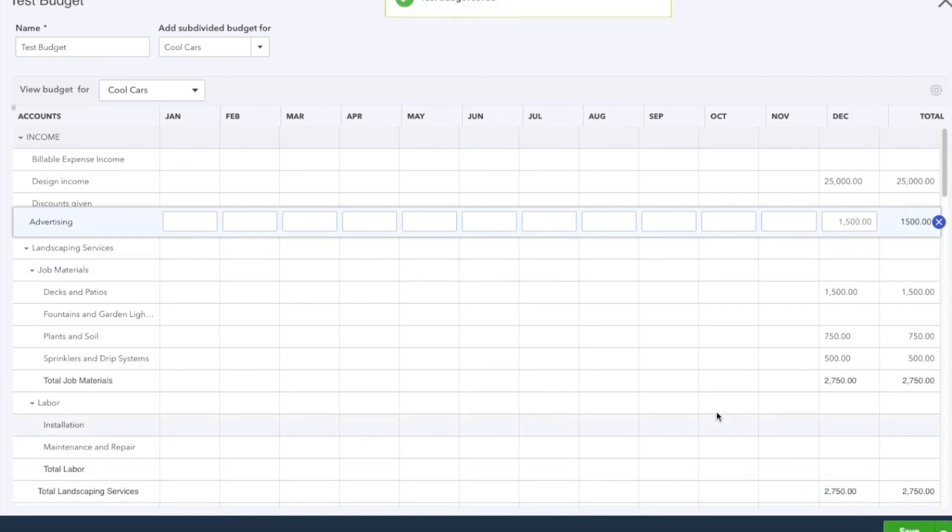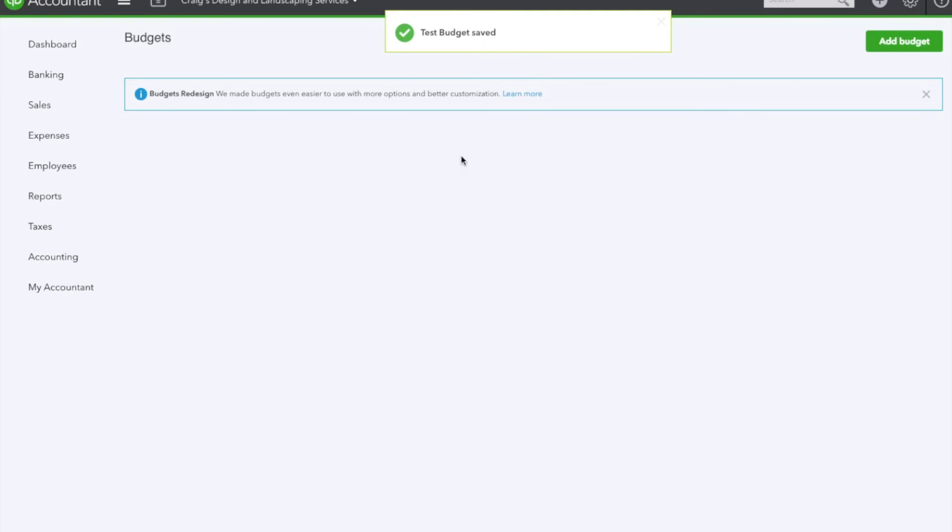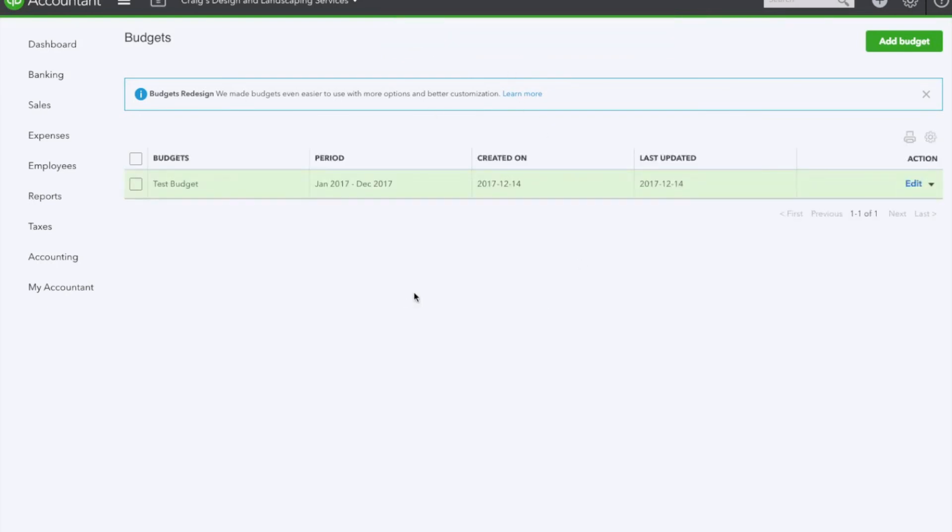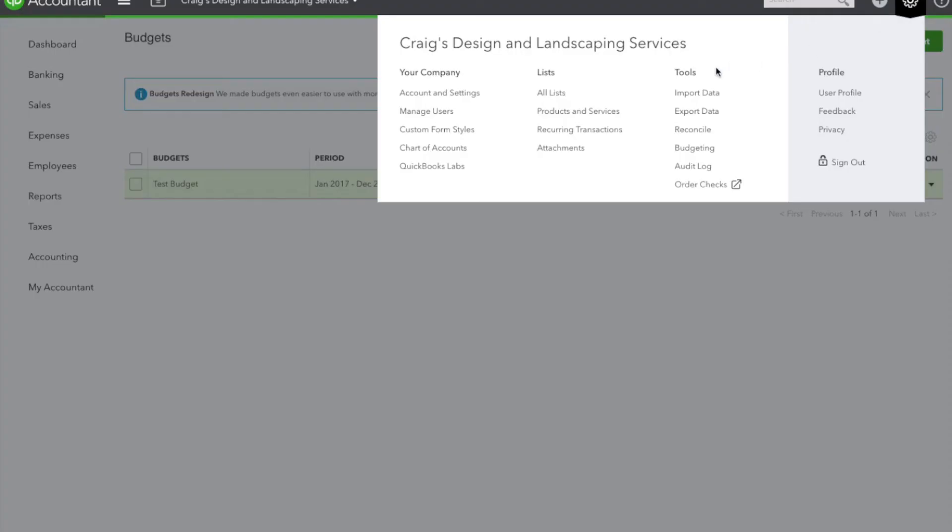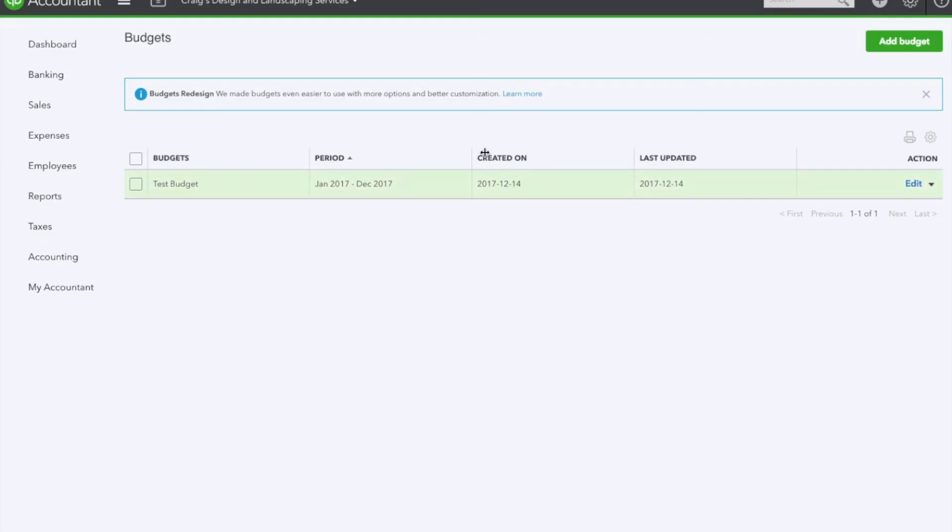Now it is saved and you will be able to access this budget we just created on this screen. You get to this screen the same way: gear icon, Tools, Budgeting, and it leads you here.